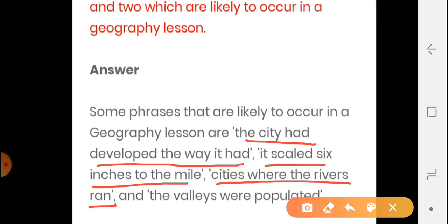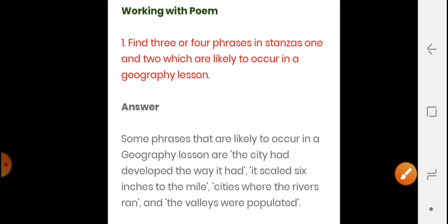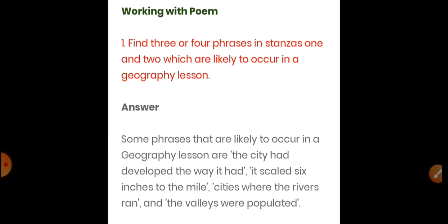The third phrase involves rivers — cities are situated on the banks of rivers, just as the Gomti River has cities situated on its banks. There are several cities in India situated along rivers, on their banks. And the fourth phrase is 'the valleys were populated' — our valleys have dense forests, mountains, and rivers, and so there are four phrases we find in stanzas one and two. You need to remember all four phrases, as a question may ask you to write these.